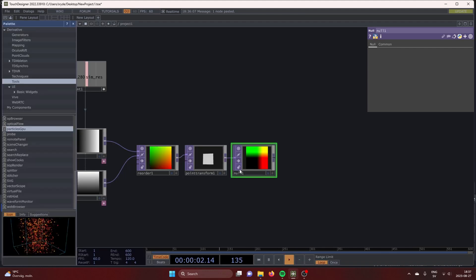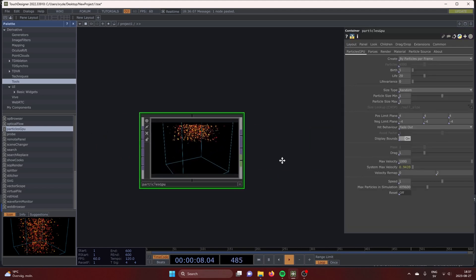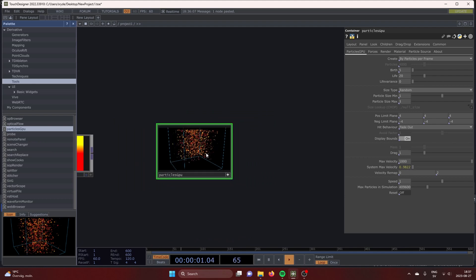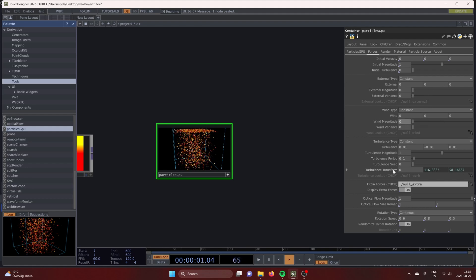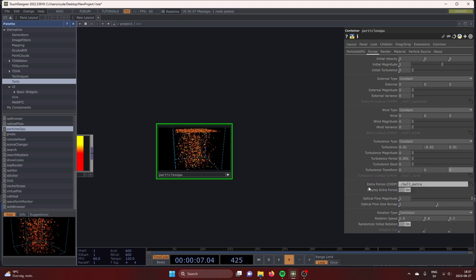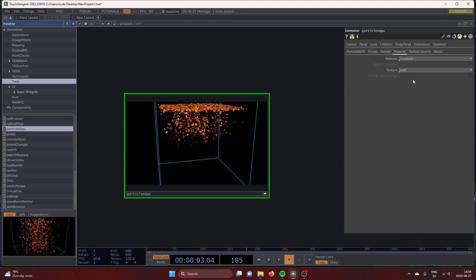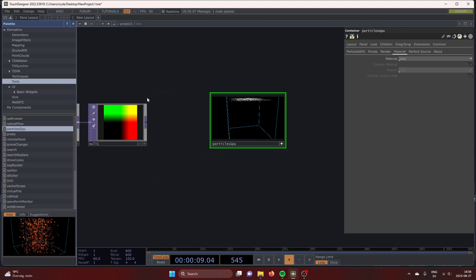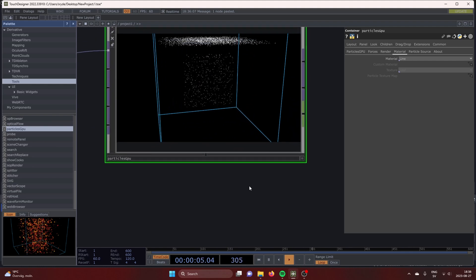Control B on the keyboard to open the palette. Under tools, bring in the Particles GPU. Under forces in the Particles GPU, bring the external, wind, and turbulence to 0 — where we are going, we don't need these. Change the material to line in order to change them to points. Connect the null TOP to the first input of the Particles GPU and we can see our grid forming in the particles.